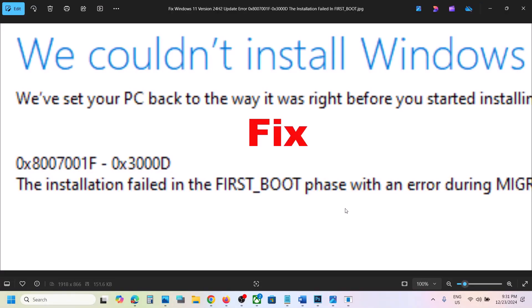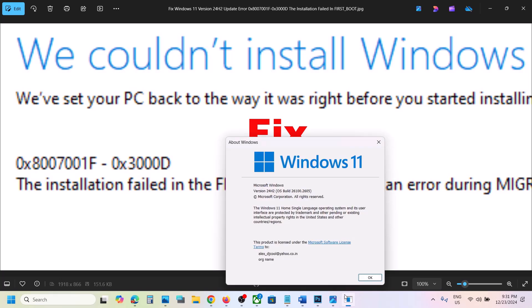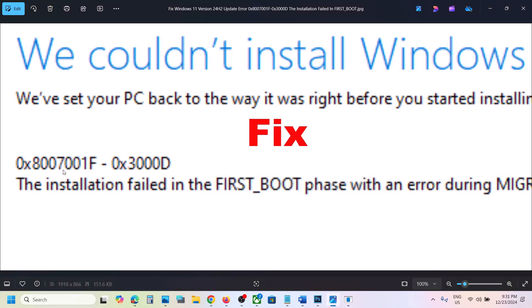Hello guys, welcome to my channel. Today in this video I'm going to show you how to fix when you're unable to update your Windows 11 to version 24H2 because of error 0x800700001F. If you're receiving this error then please follow the steps in this video.